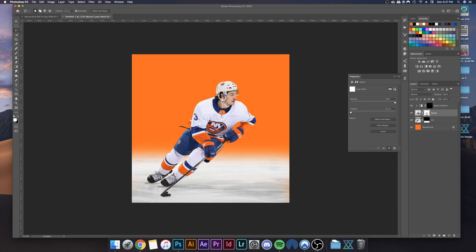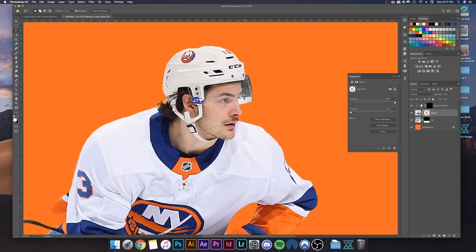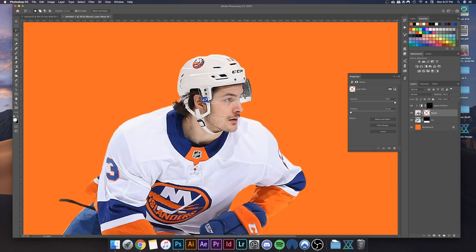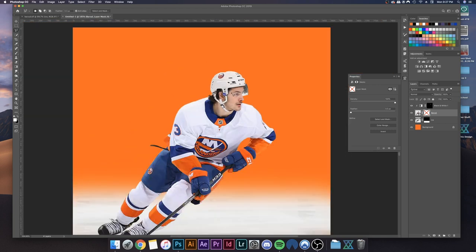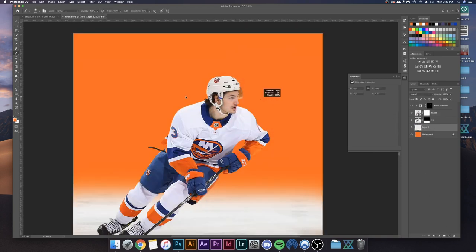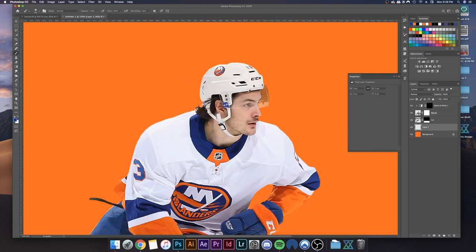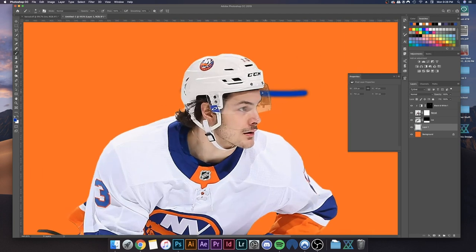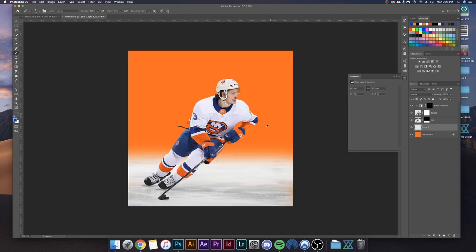If you toggle the mask off with Shift+click, you can see the before — no trace of the background. Toggle it back on and you can actually see what's behind the player. You can even draw stuff back there if needed — and boom, just like that.